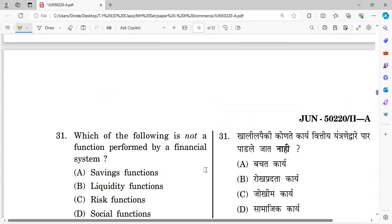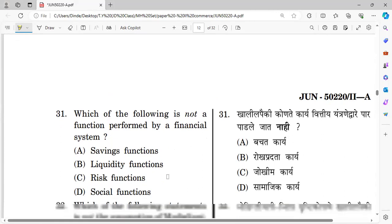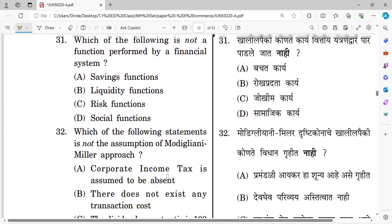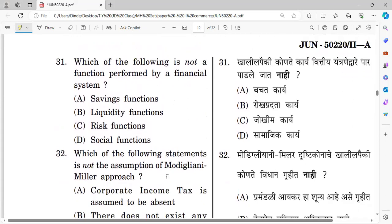Moving to the business finance section. Question thirty-one: Which of the following is not a function performed by the financial system? Options: saving function, liquidity function, risk function, and social function. The right answer is social function — it is not a function of the financial system.